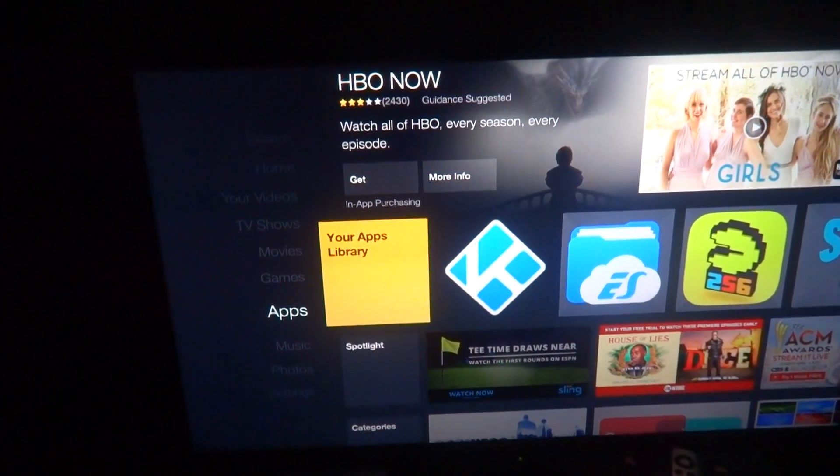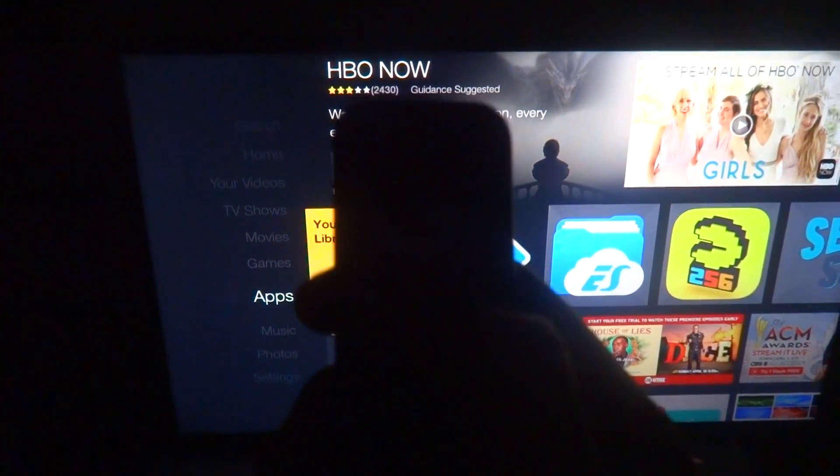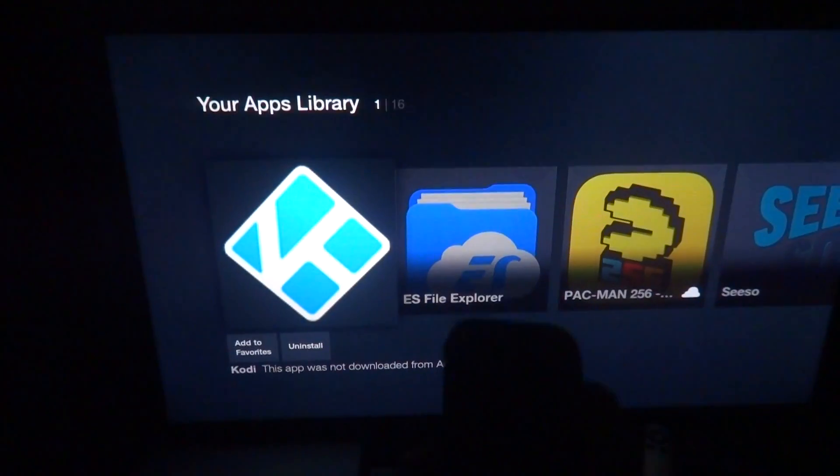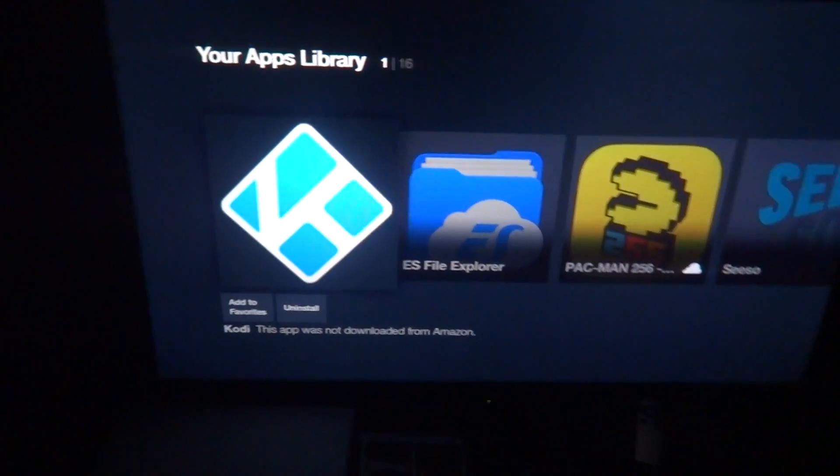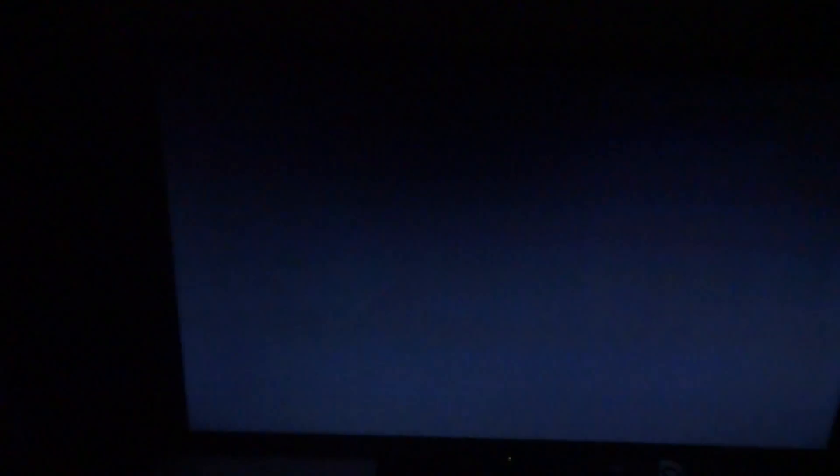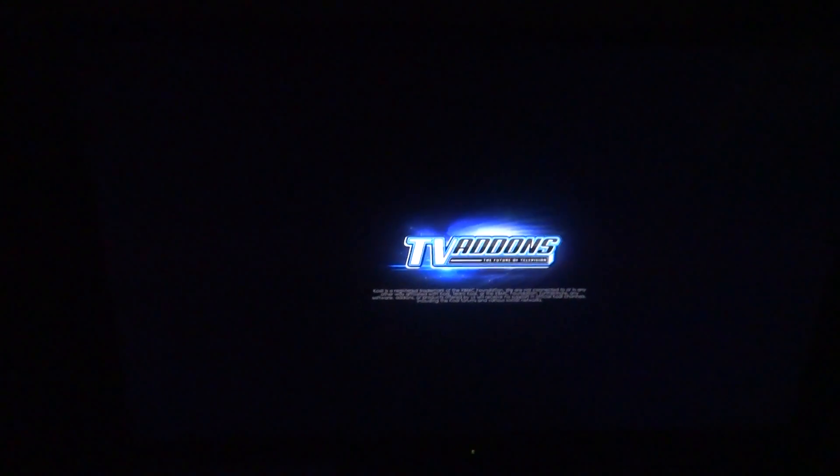So technically, watch, still click the home button twice, it's gonna pull up Kodi. Yes, you gotta click on it, but I mean it's still better than having to go down to the bottom, applications, blah, blah, blah.